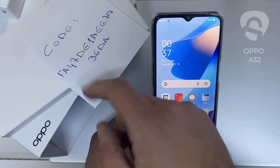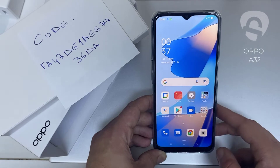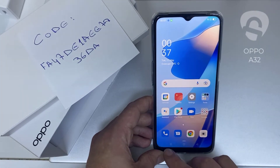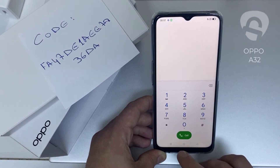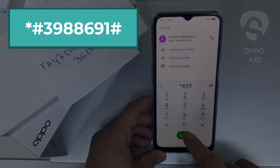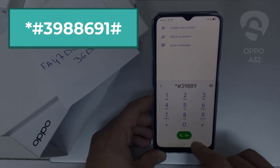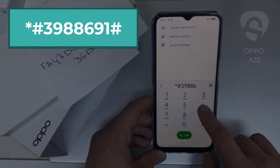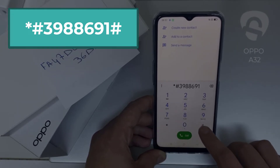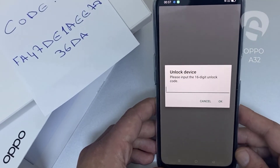Like this code I got from unlocklux.com — I have to enter this code in the phone. To do that, we need to go to the dialer and then dial star pound 3 9 8 8 9 6 6 9 1 pound. As you can see, it's now asking for the unlock code.